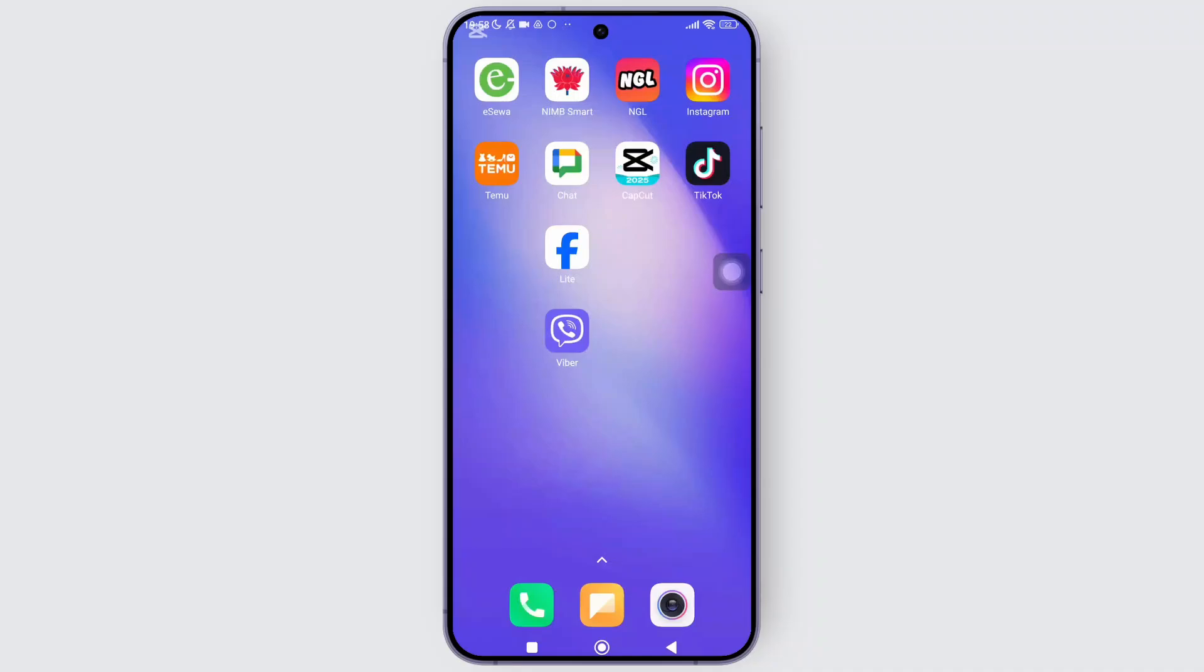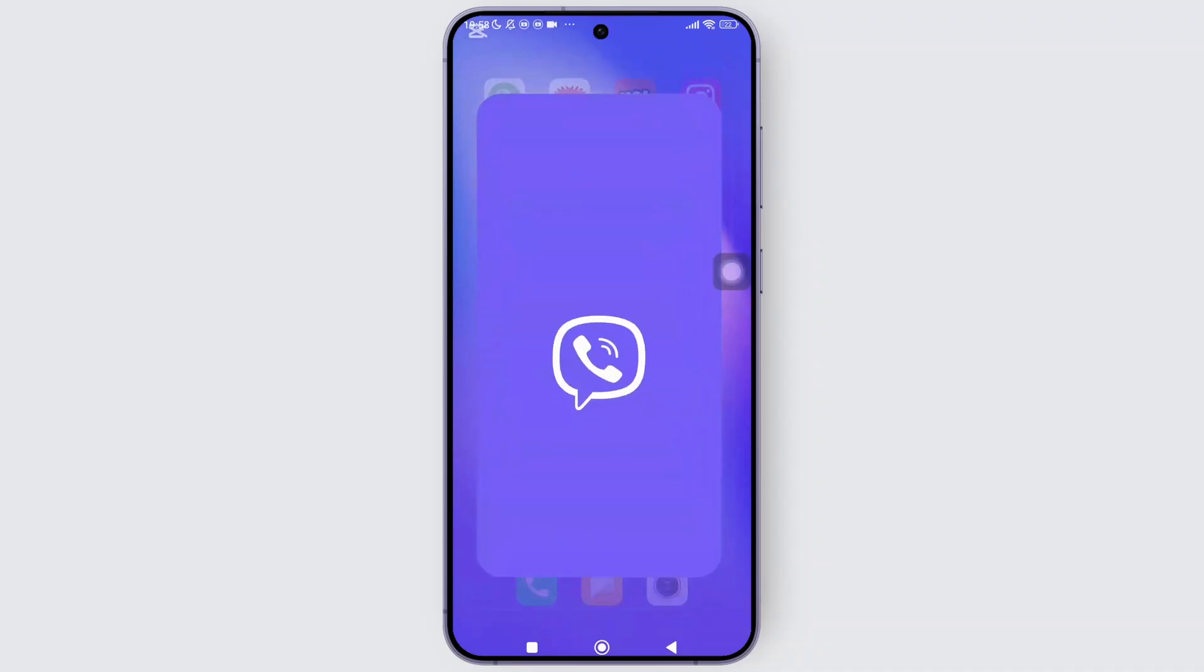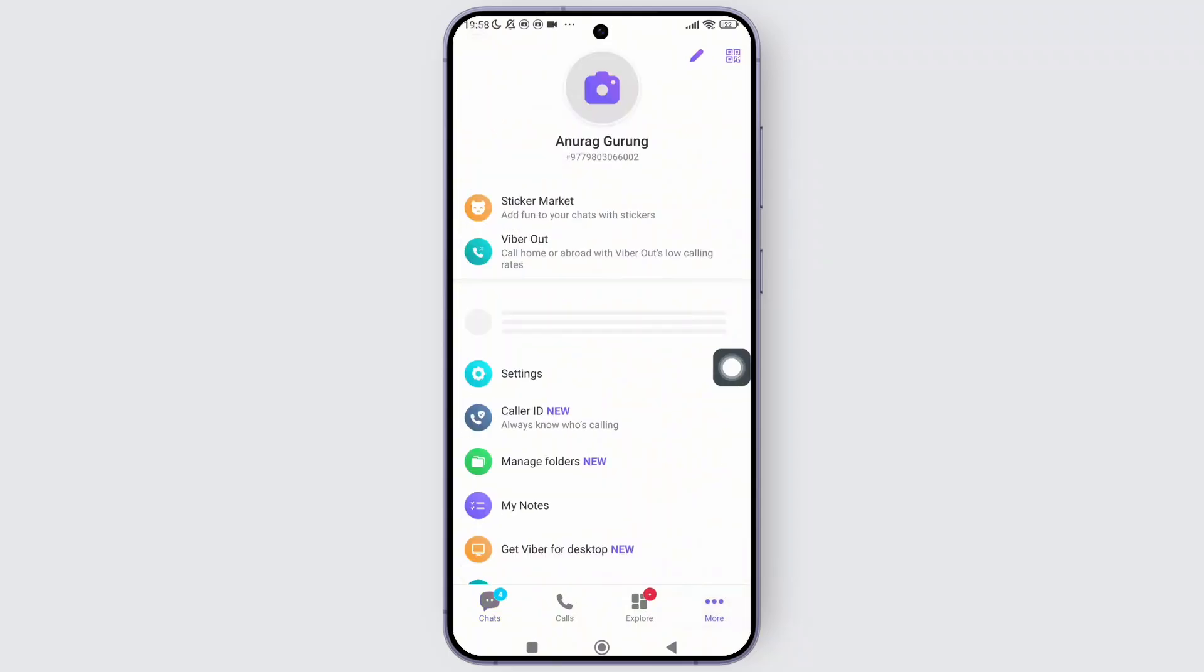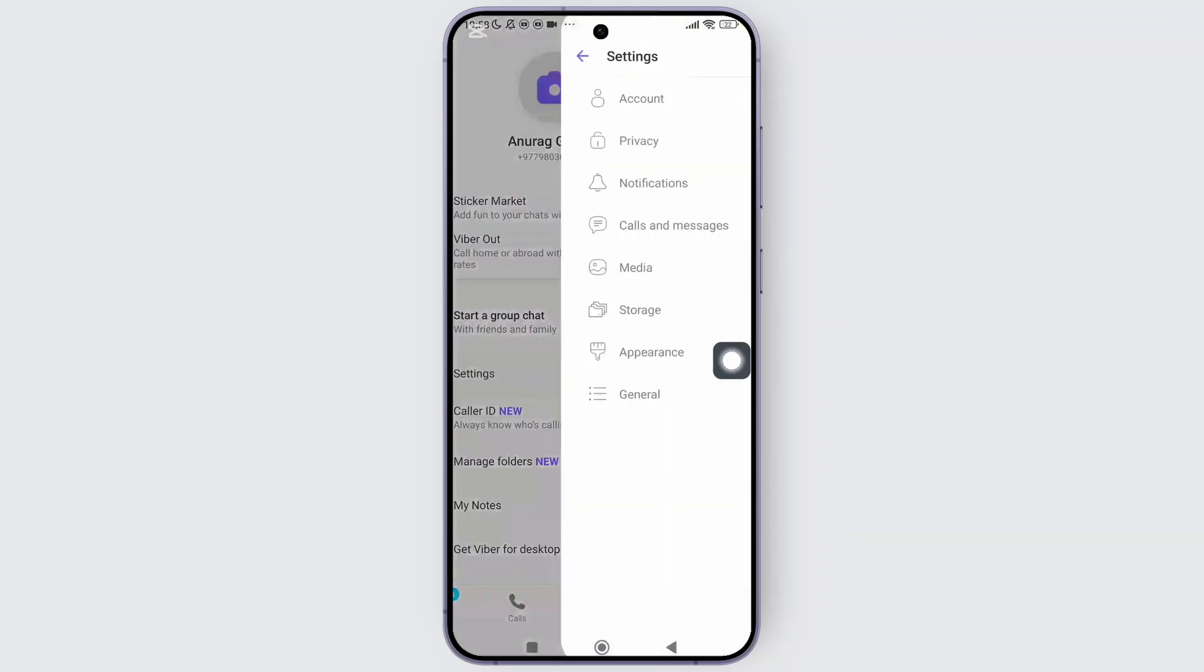So first thing first, open the Viber app on your phone and make sure that you are logged in to your account. Once you have opened the Viber app, simply tap on the more option shown in the bottom right corner of the screen. From there, simply tap on settings.